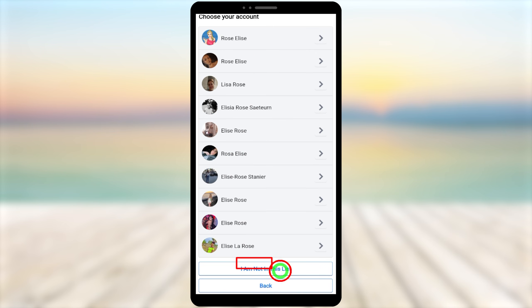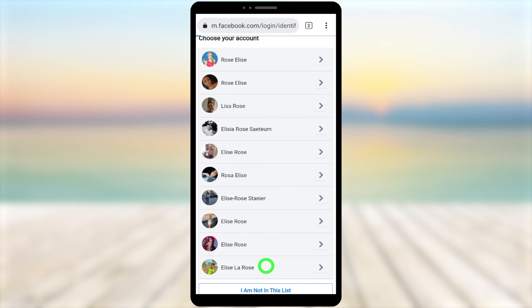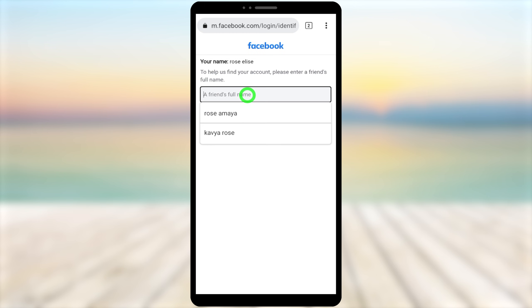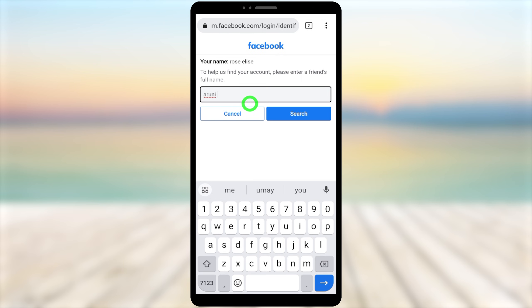If you can't find your account in the list, scroll all the way to the bottom and select 'I'm not in this list.' You will be redirected to a new window that asks you to enter a friend's name, city name, or birthdate. Enter any friend's name from your profile — it can be a new or old friend — then tap search.